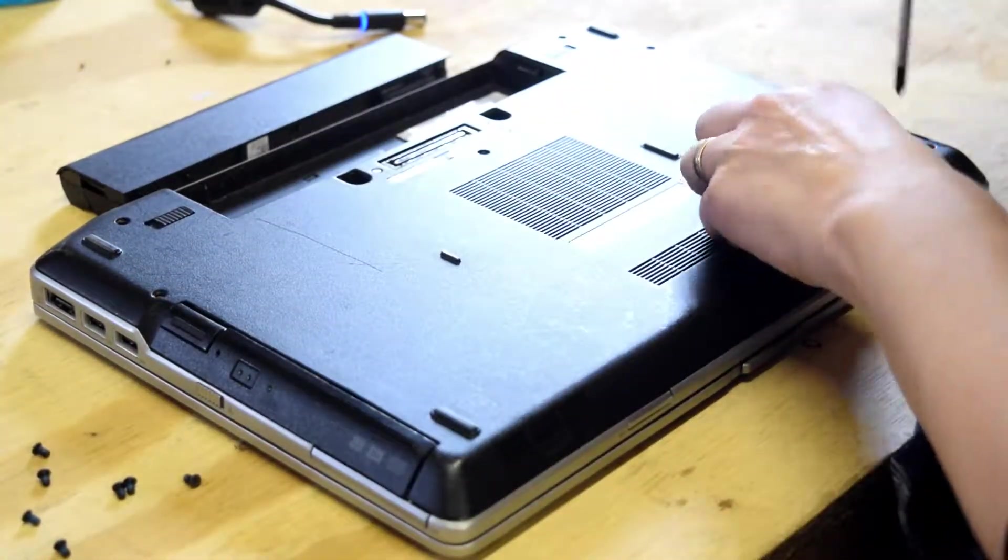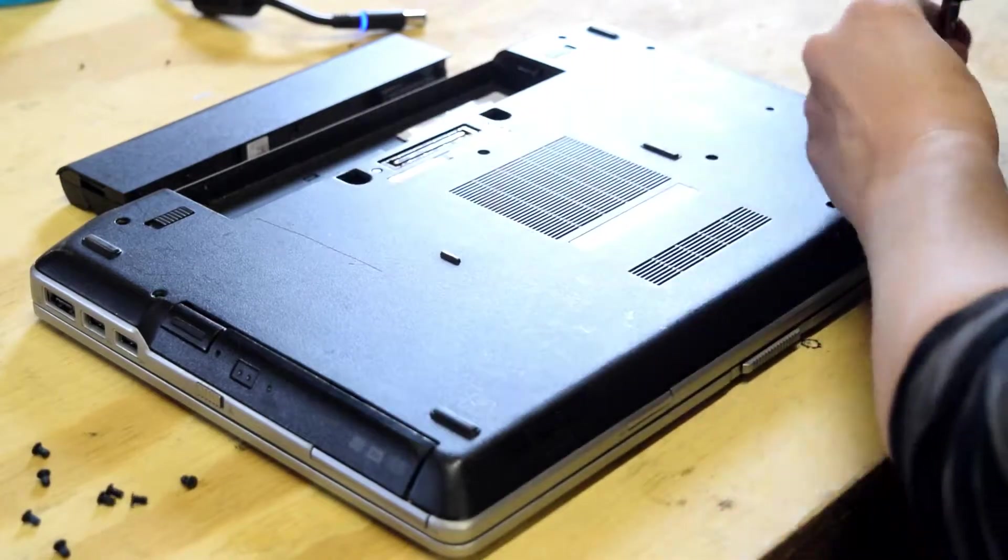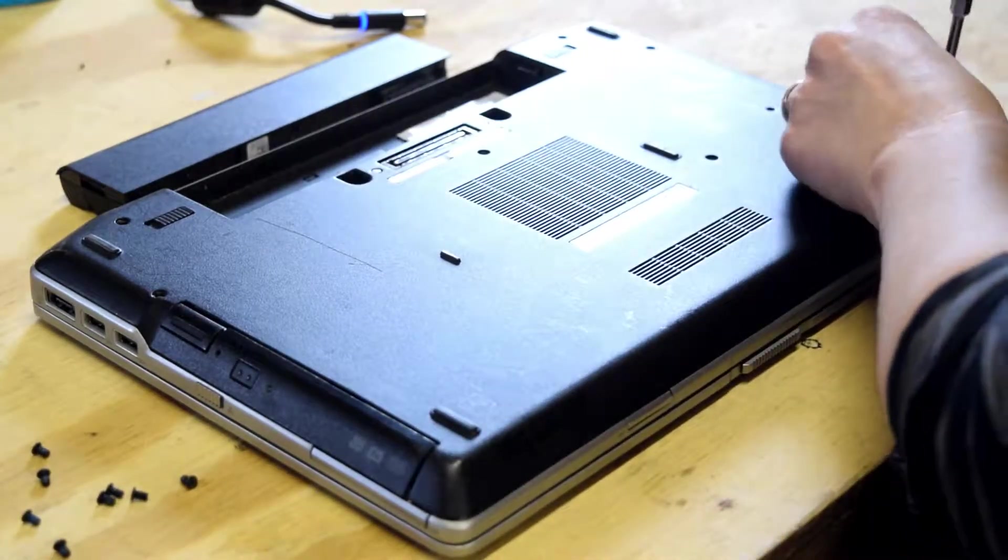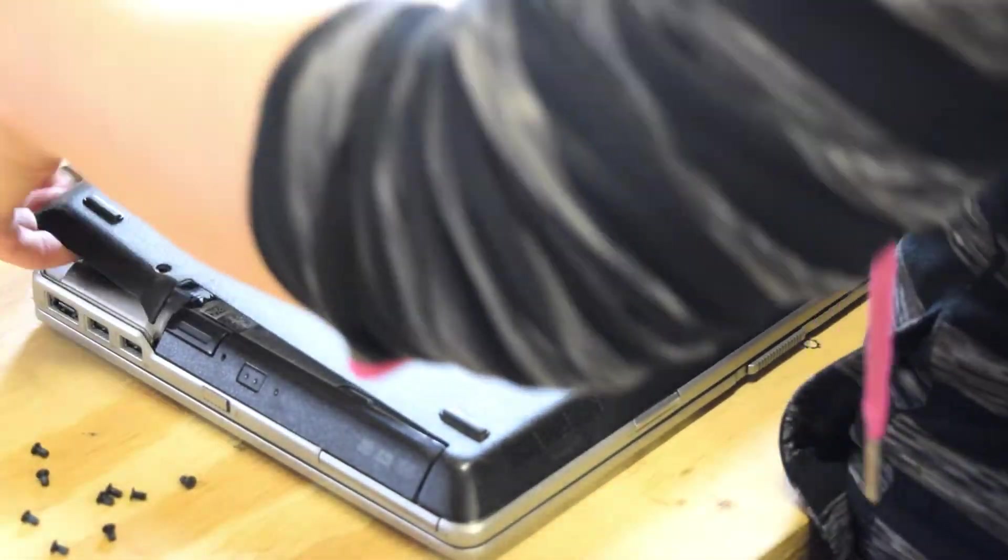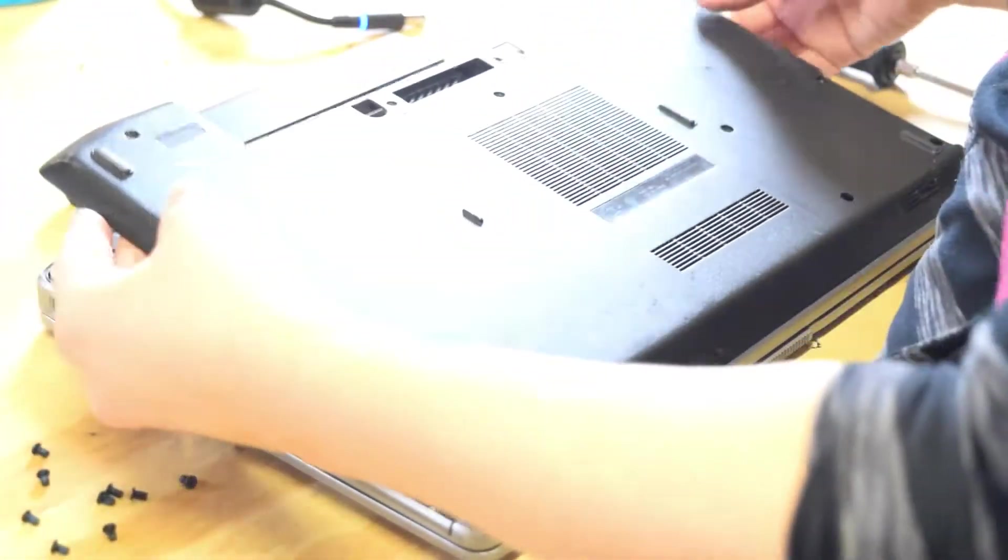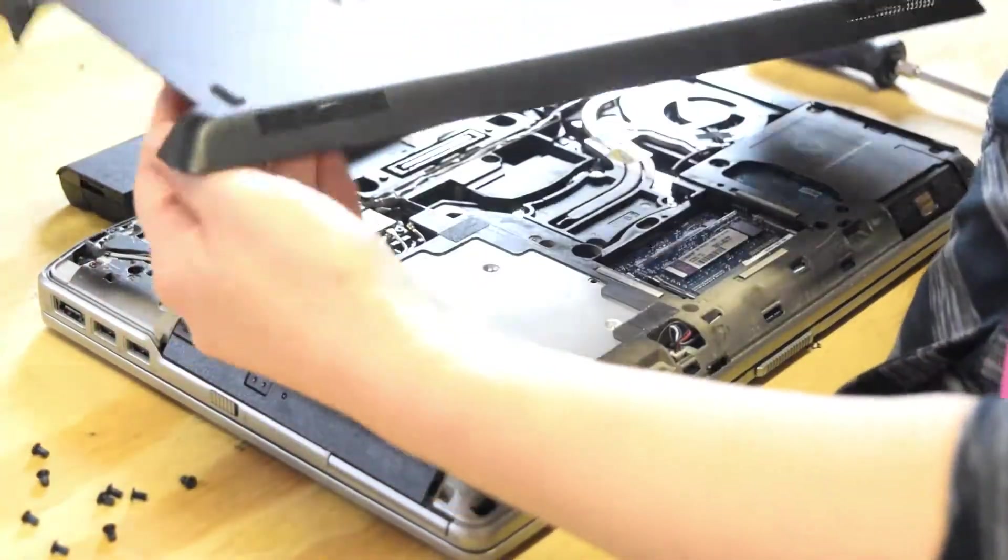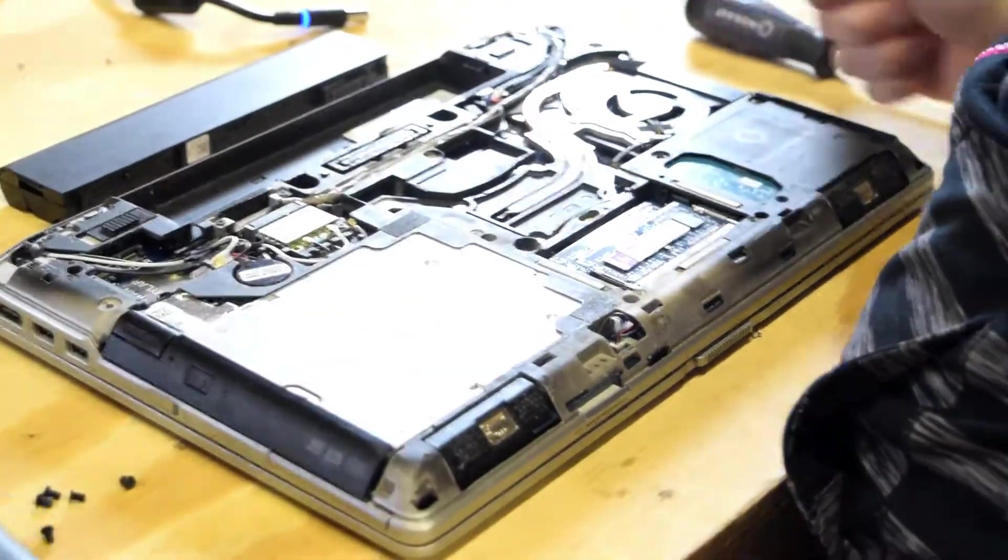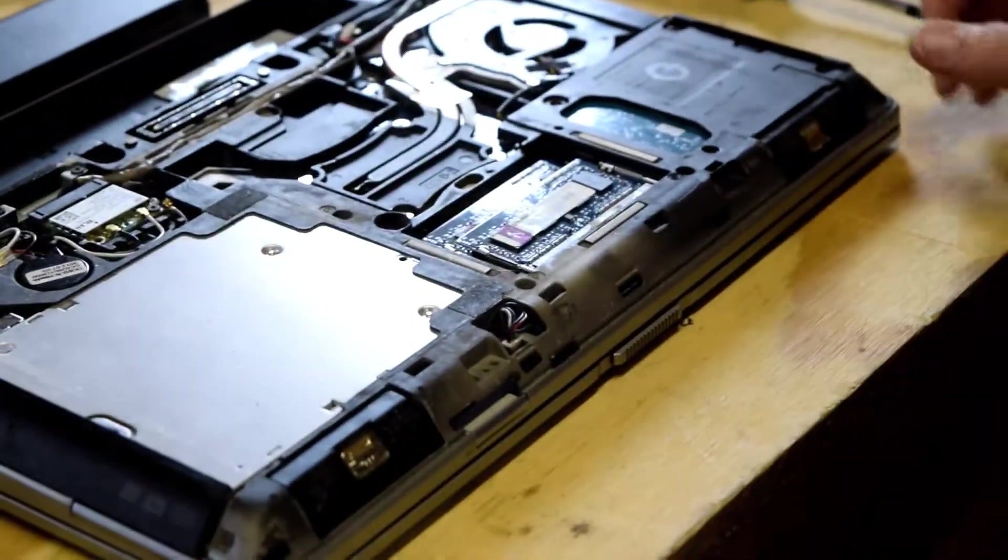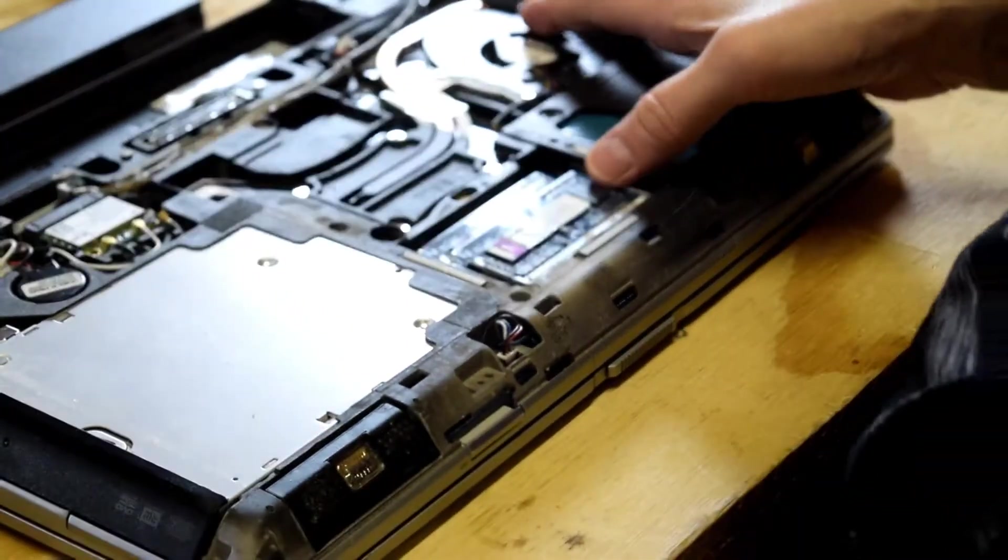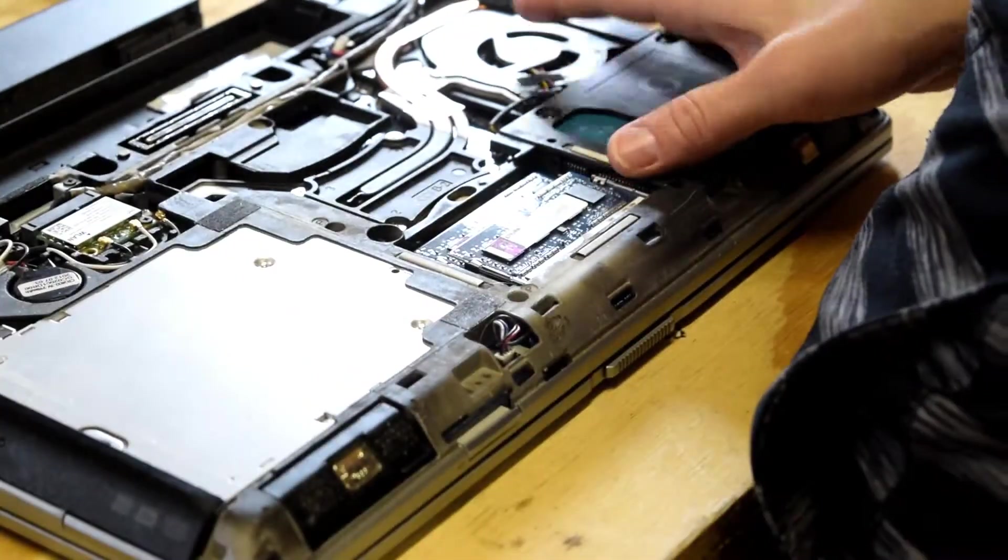So once you take those nine screws out, the back plate will pop off. And there are the memory modules. There are two of them.